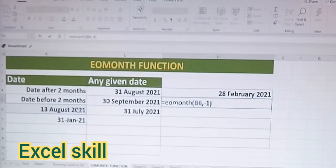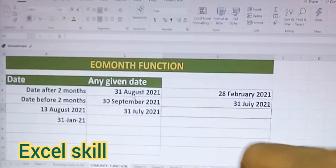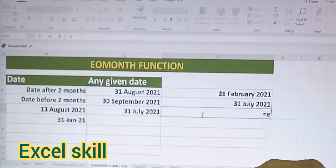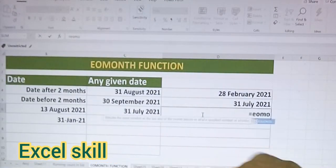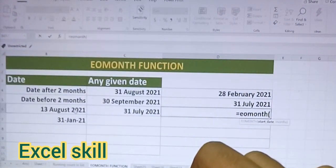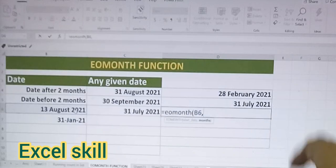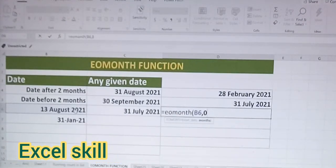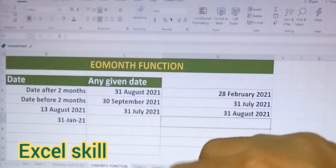Now I'm giving minus one. Let us see what the result would be — it should be July 31st. See, I got July 31st 2021. So likewise, I will show you the current month. Choose the date, now I'm giving zero, so I should be getting the current month end date.